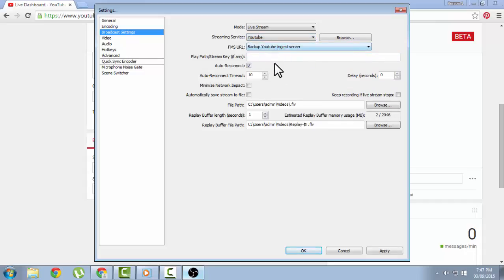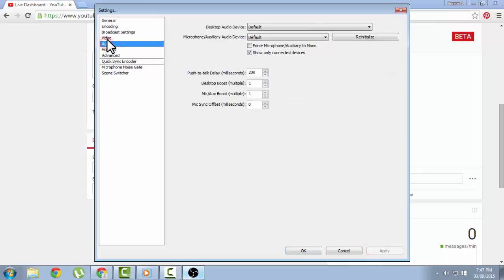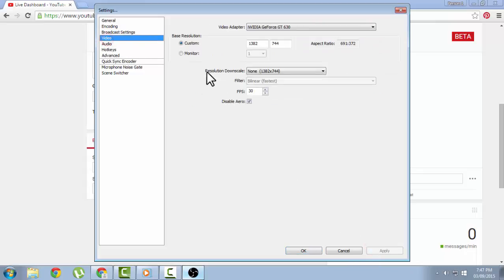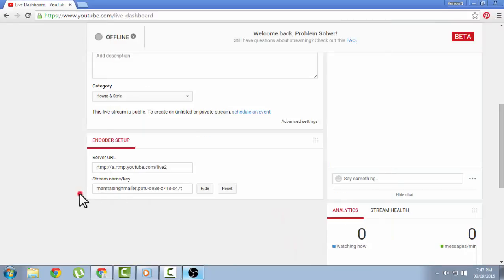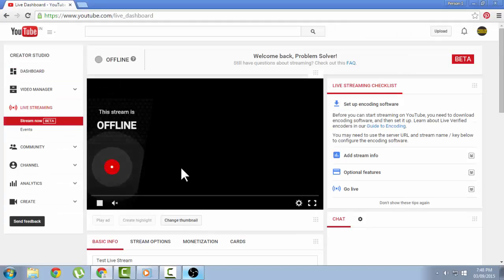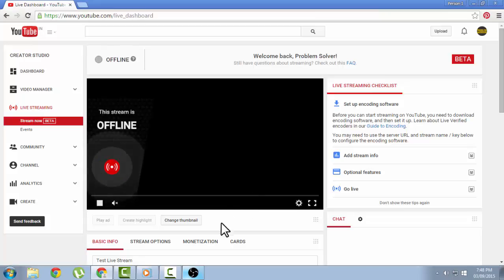You can play with the settings, the audio, the video, and whatever as per you like. Then you need to click on apply and okay. By doing this, you will connect your software to your YouTube channel.